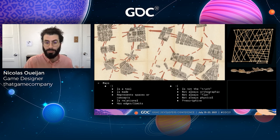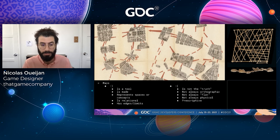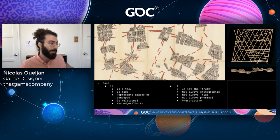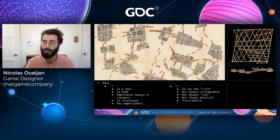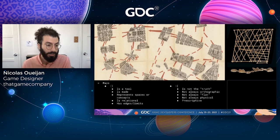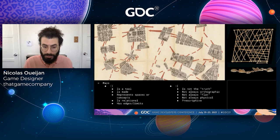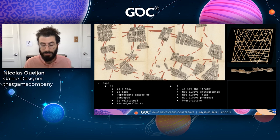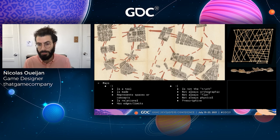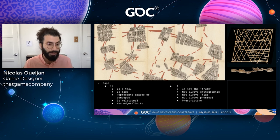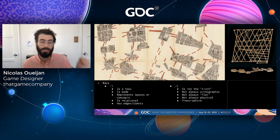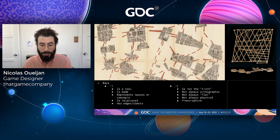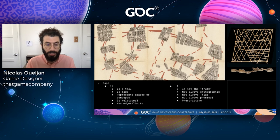Most of the time, a map helps you orient yourself in relation to other things. A map is made — I can't go out into nature and find a map sitting on the ground; it's either made by me or by somebody else. It represents spaces or concepts, and it's relational. If I show you a piece of paper with a dot labeled Paris, that isn't a map just yet. However, if I show you that same paper with a dot saying Paris and another saying Cairo, now we're beginning to form a map, and those two dots can begin to anchor each other in space.